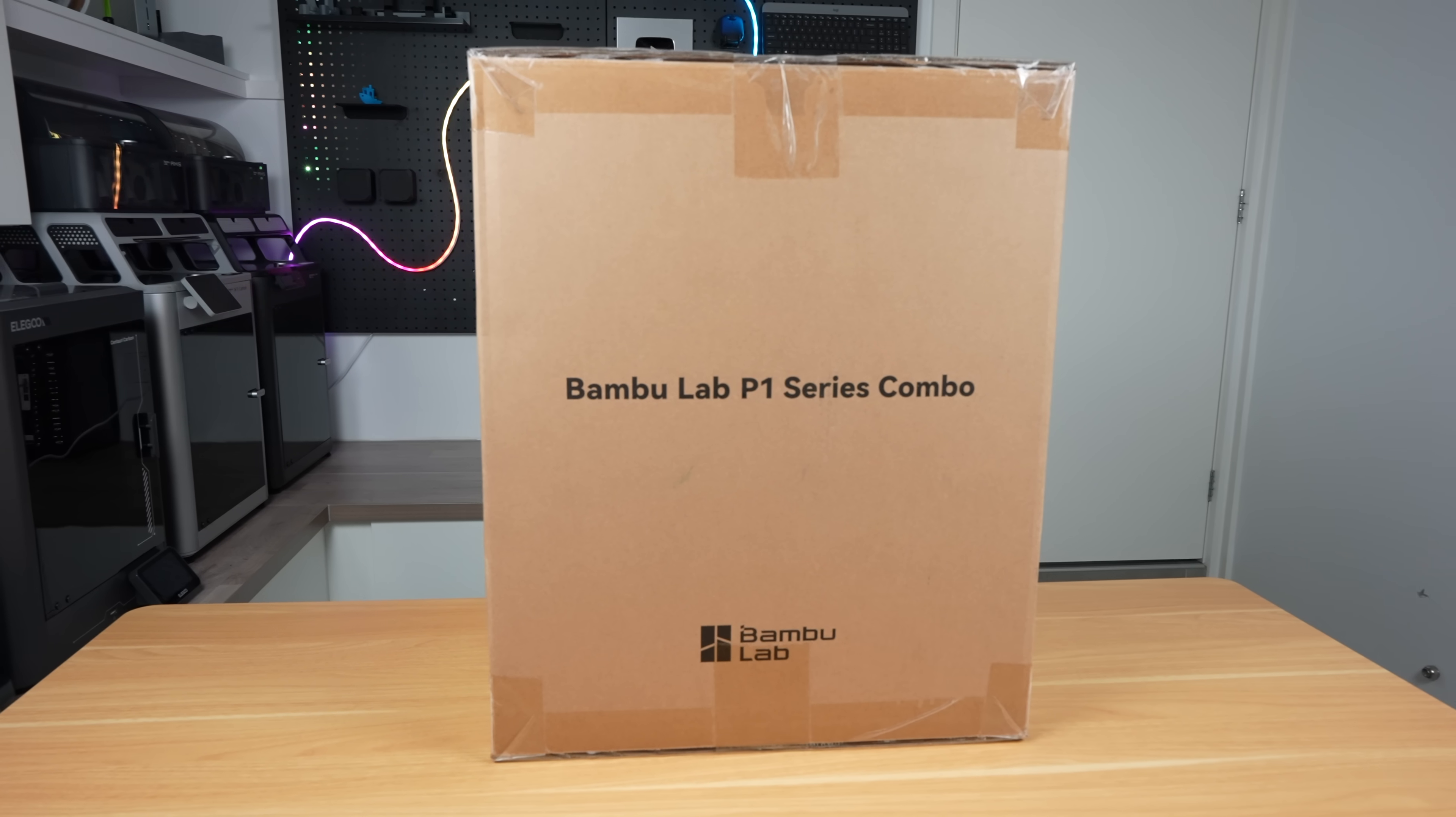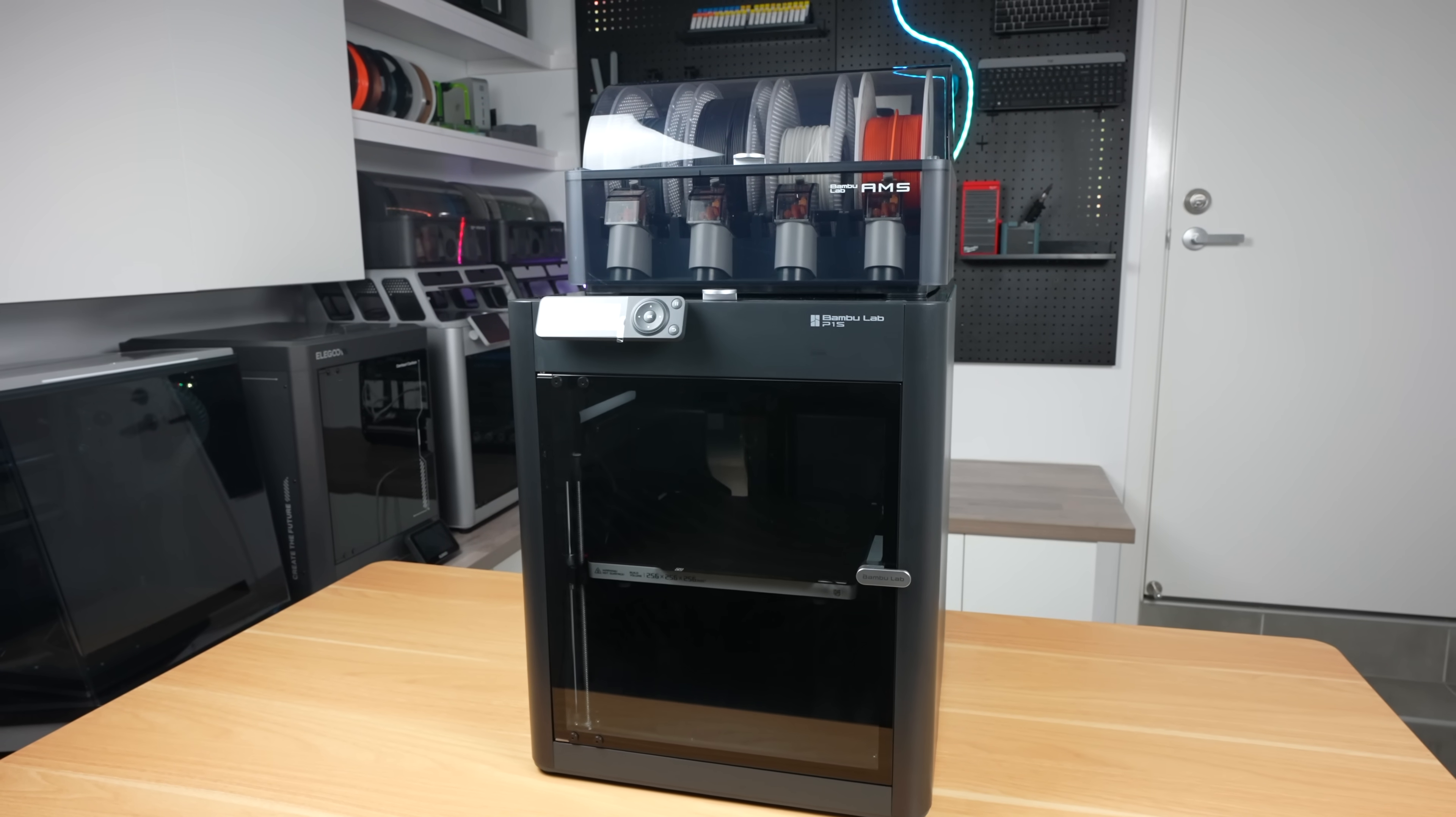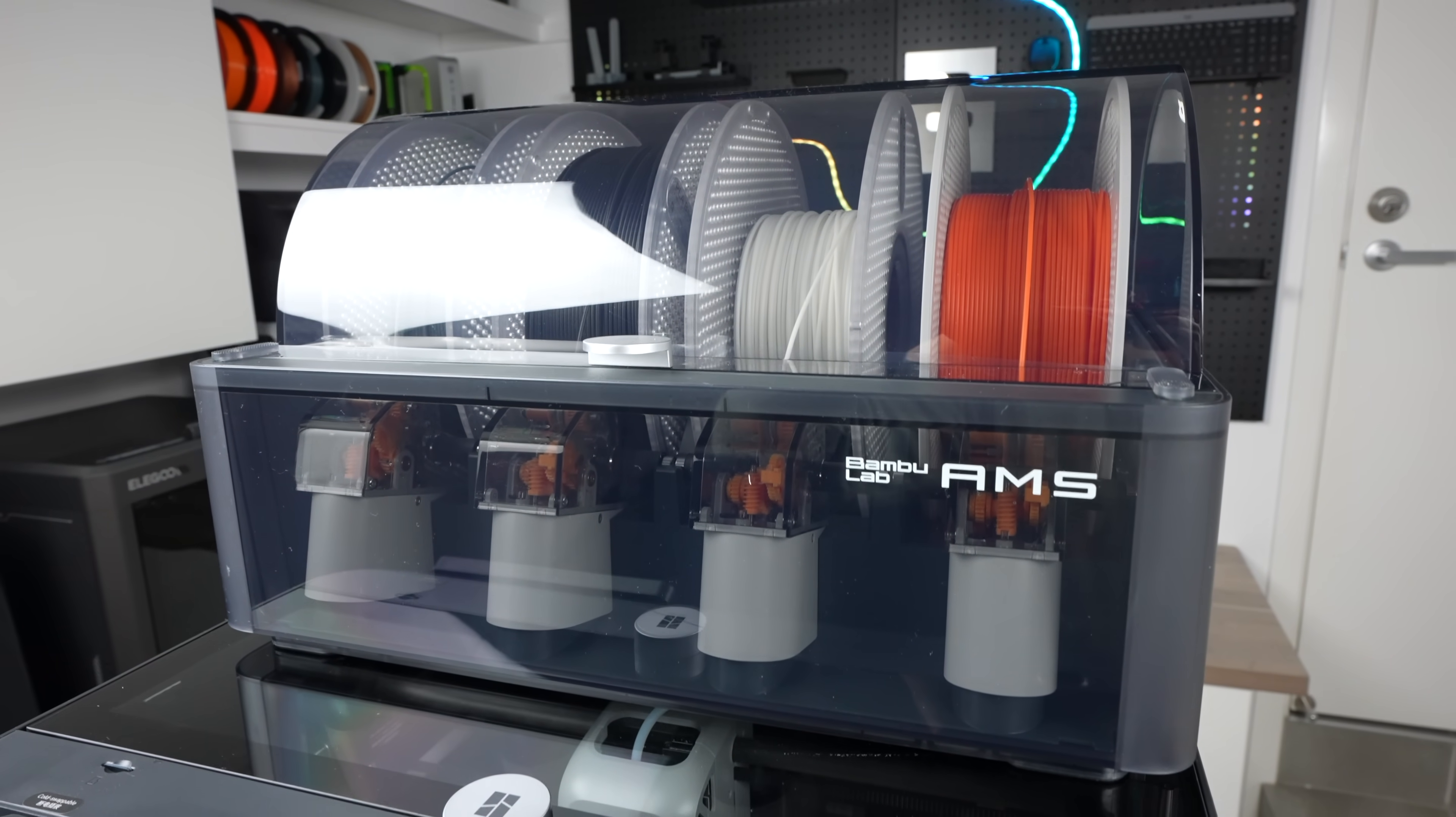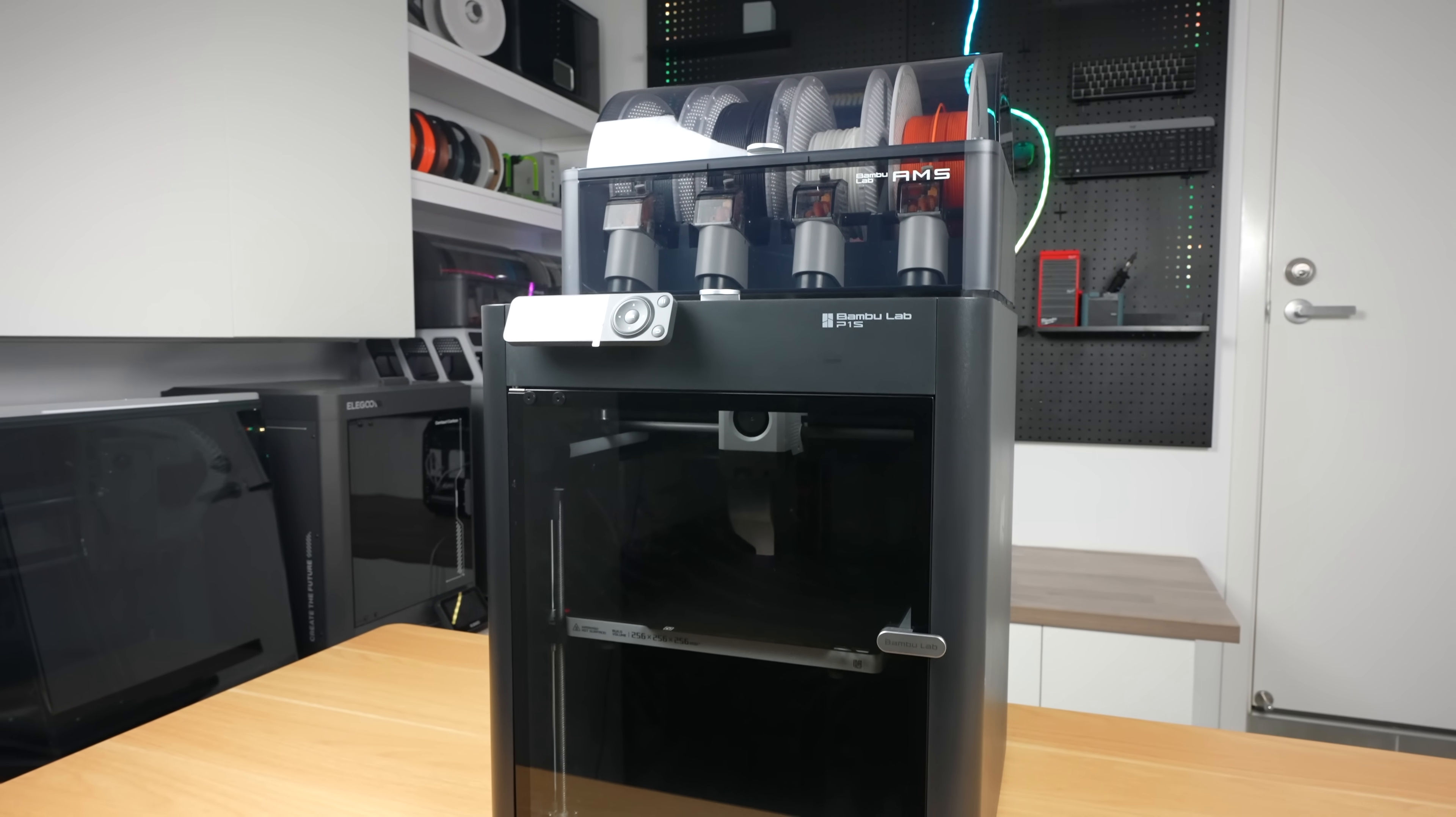To bring the modelled components to life, Bamboo Lab have sent me their P1S Combo. This is one of their midrange 3D printers, featuring a high-speed Core XY design with a fully enclosed build chamber, multi-material support using their AMS system, and out-of-the-box reliability that makes it perfect for functional prints like this.